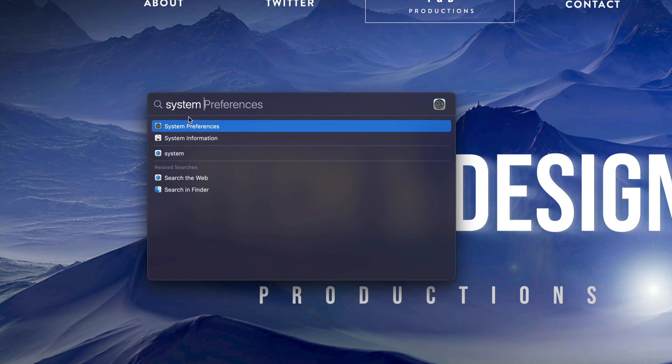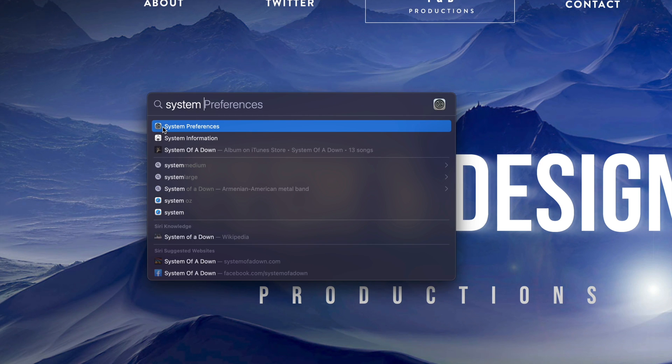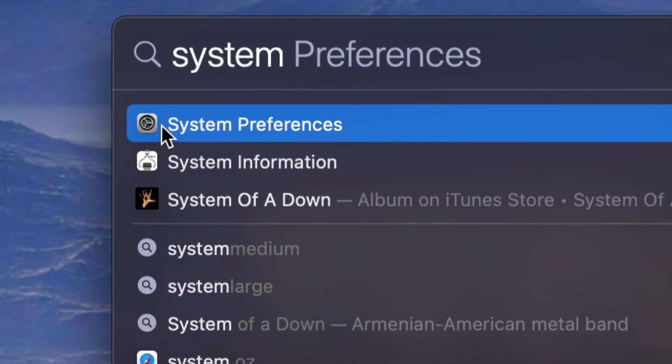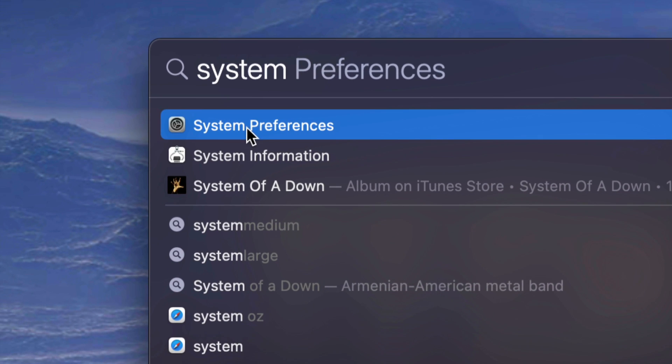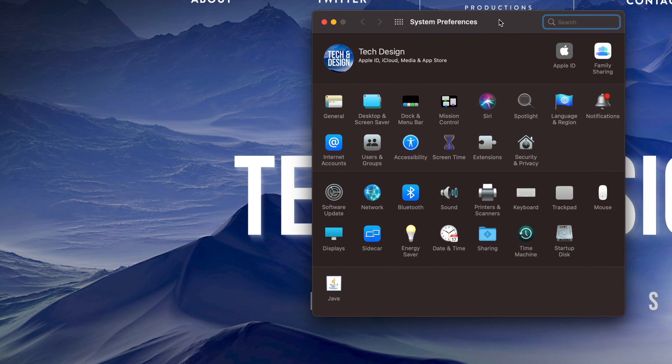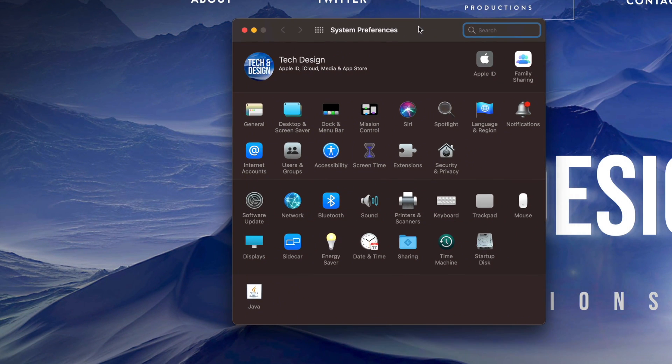Once you start typing that in, here it is. Here is system preferences that just came out in the spotlight search. So you can go ahead and click on it. I can open it up and here's my system preferences.